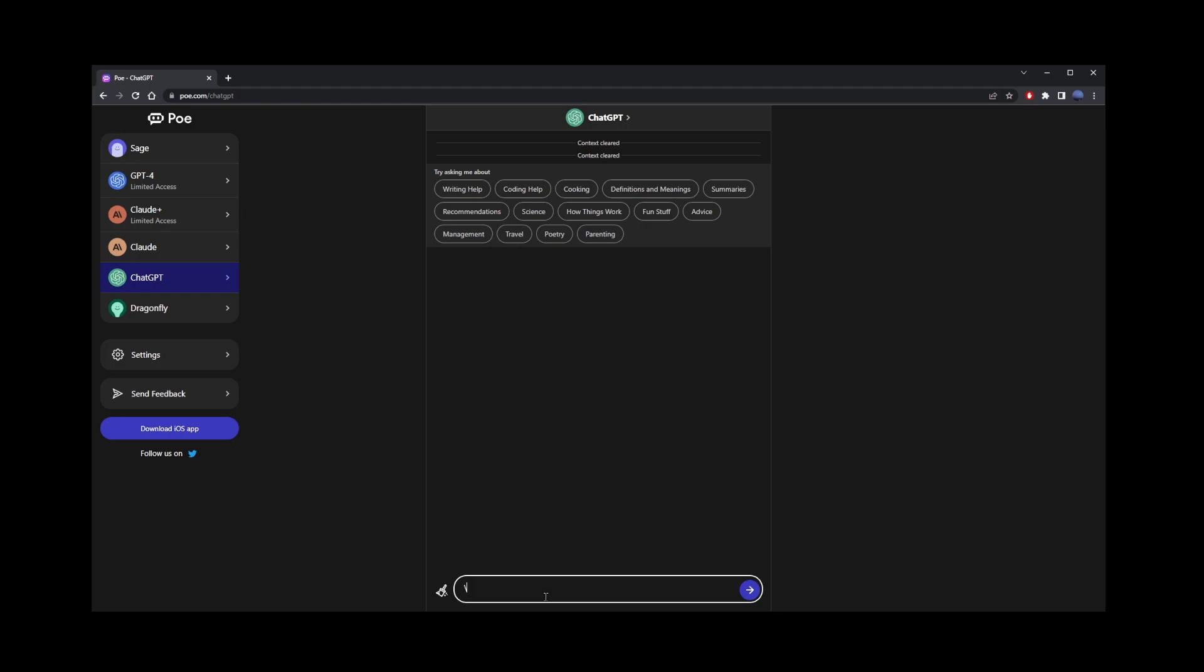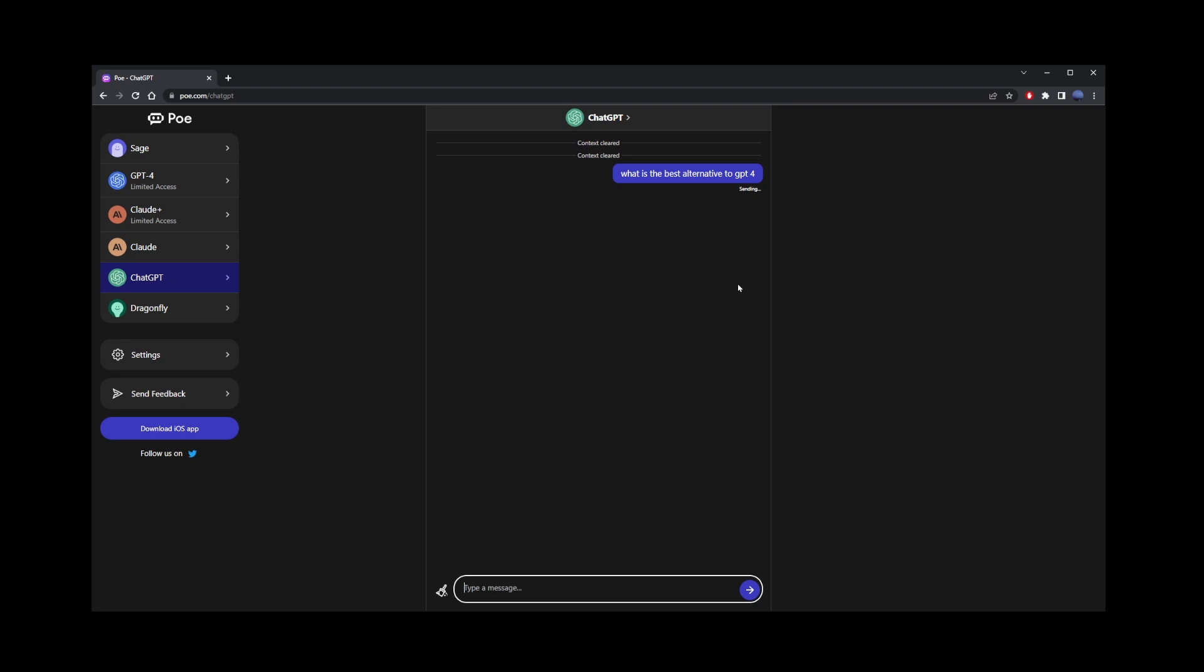So here I'm going to ask chat GPT-3, what's the best alternative to chat GPT? Just to show you that it actually works.